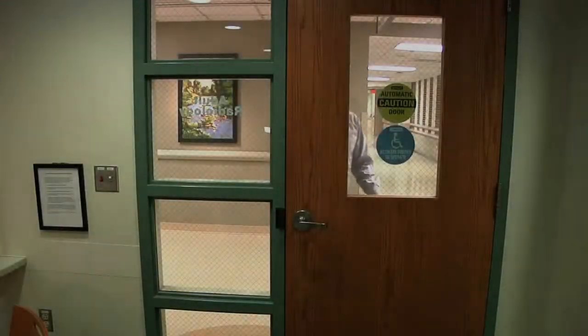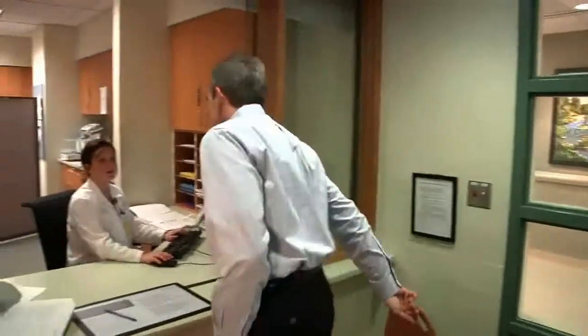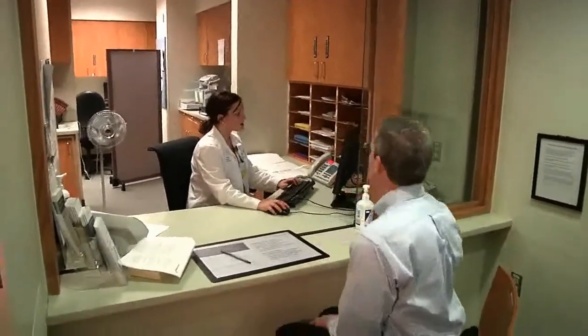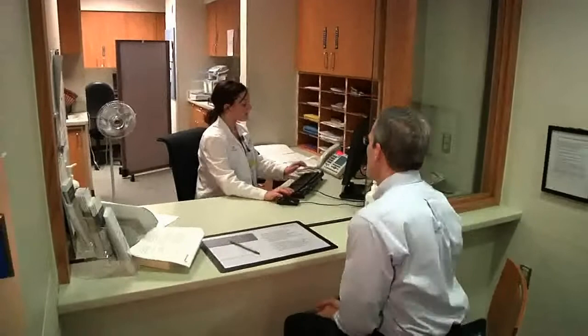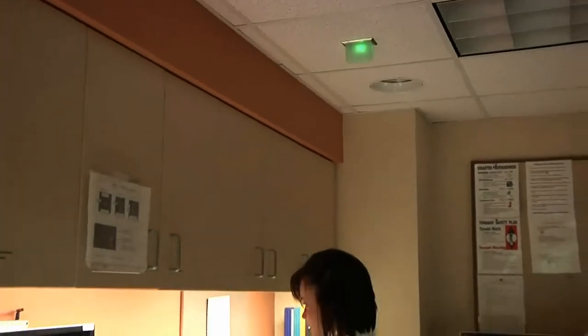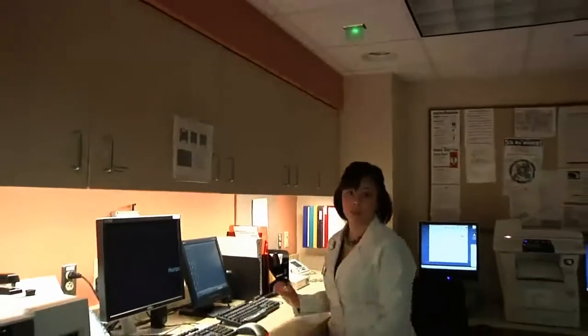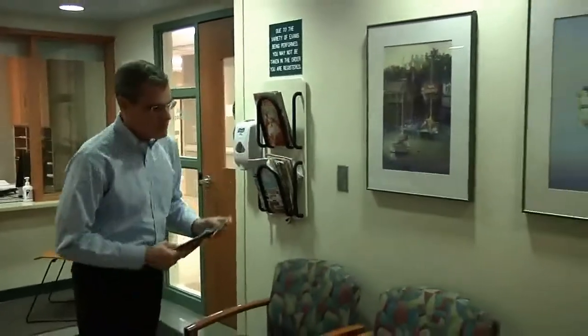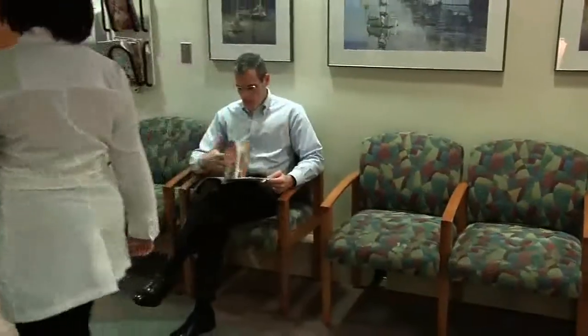On the day of your appointment, proceed to the registration desk in the radiology department. If you have difficulty finding it, any Spectrum Health employee will be glad to help you. When you check in, we will verify your information and let the technologist know that you have arrived. After you register, you may relax in our comfortable seating area. An employee from radiology will meet you in this seating area and escort you to the nuclear medicine department.